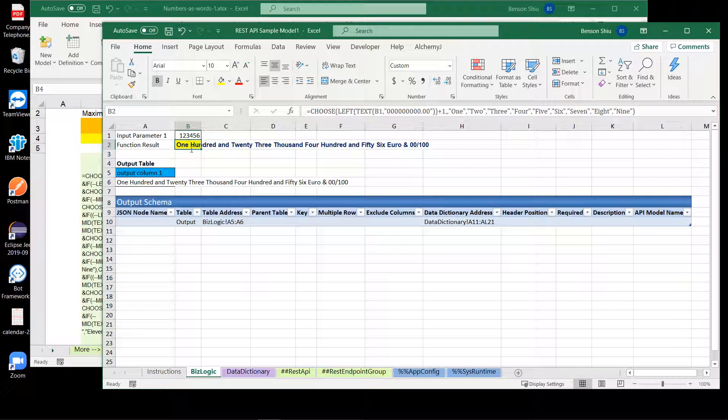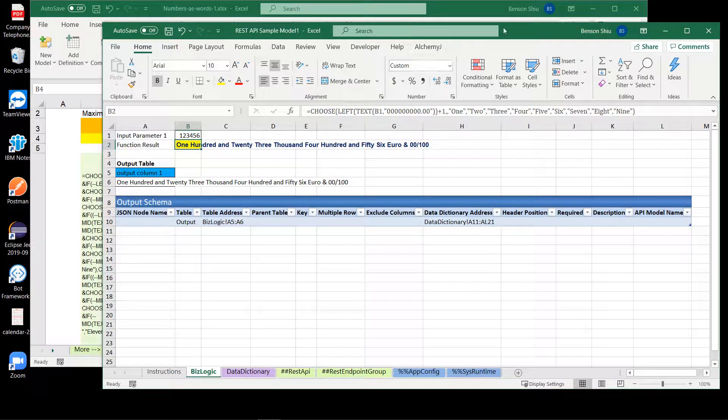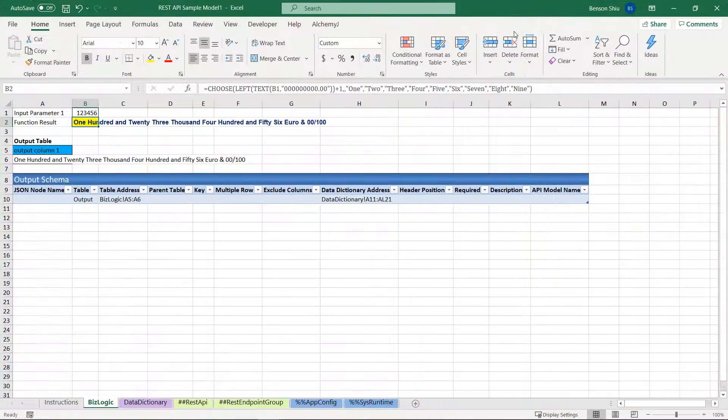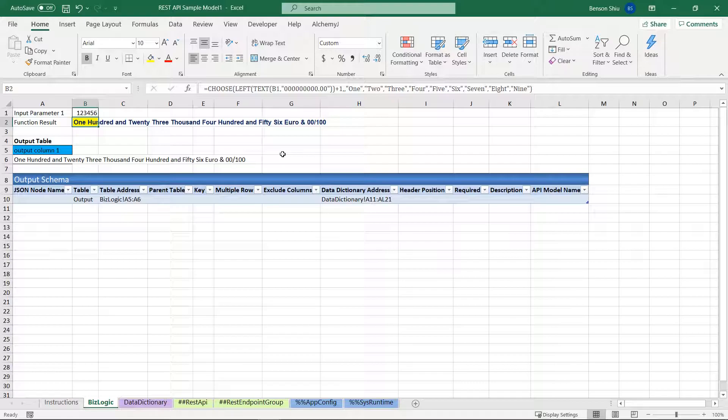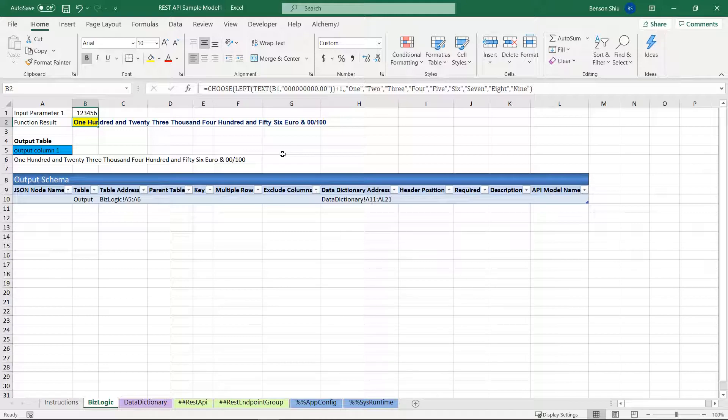Since we are using the REST API sample template, it already contains default values for the API definition. So if we generate the API now, it will work. However, I want to take the time to make the API look better.